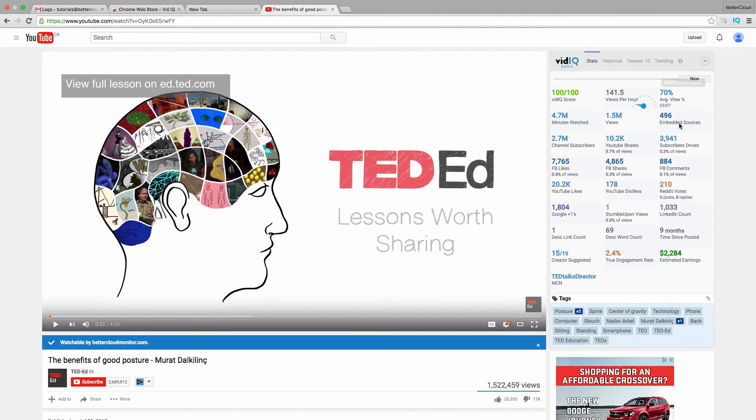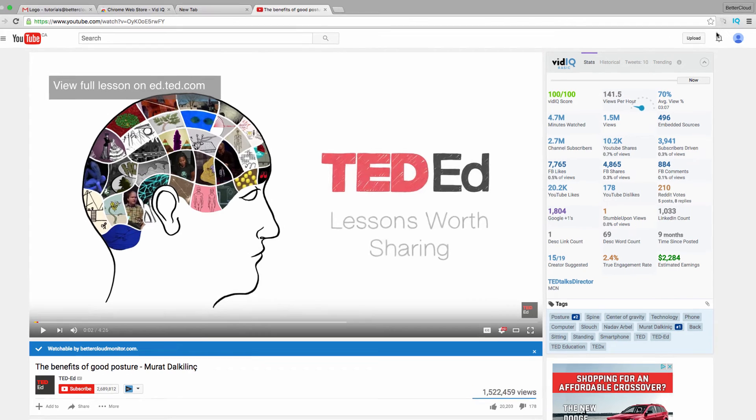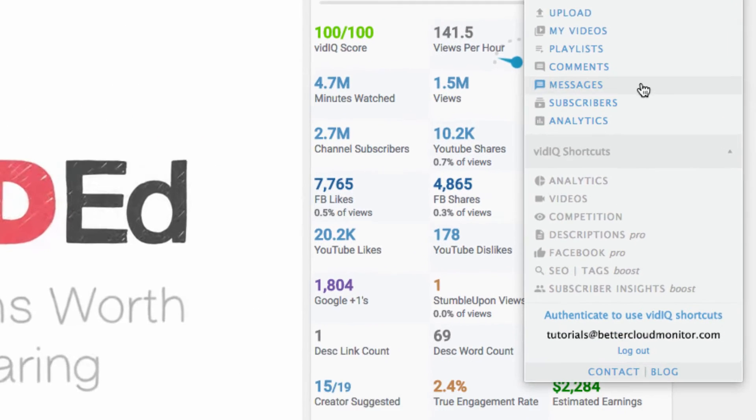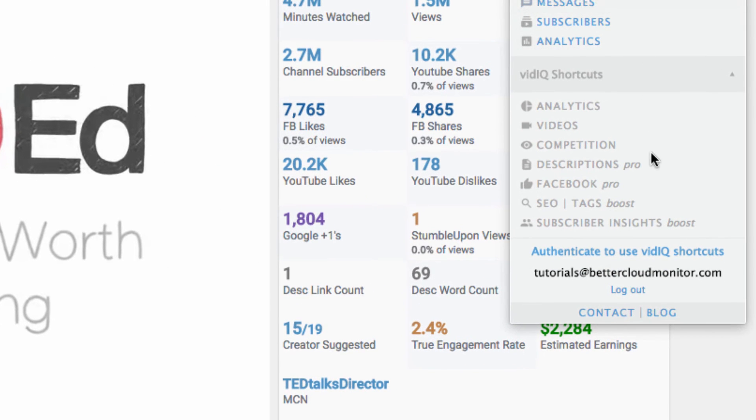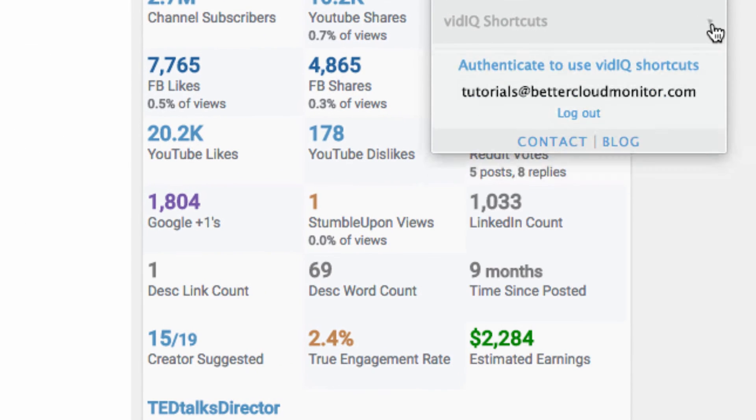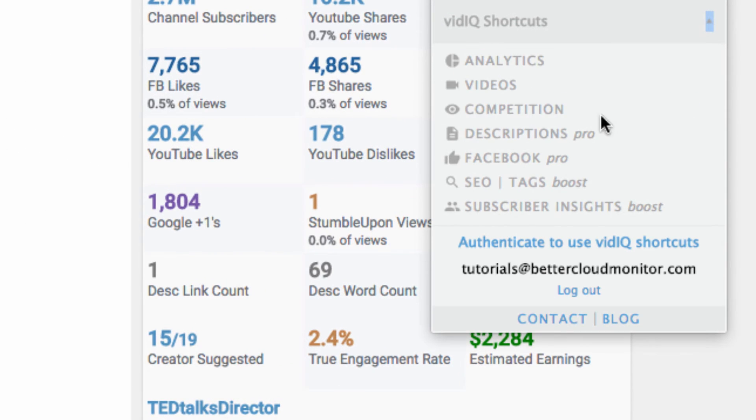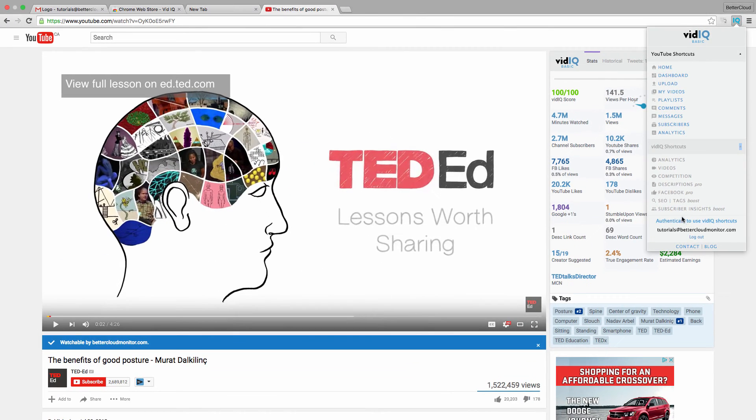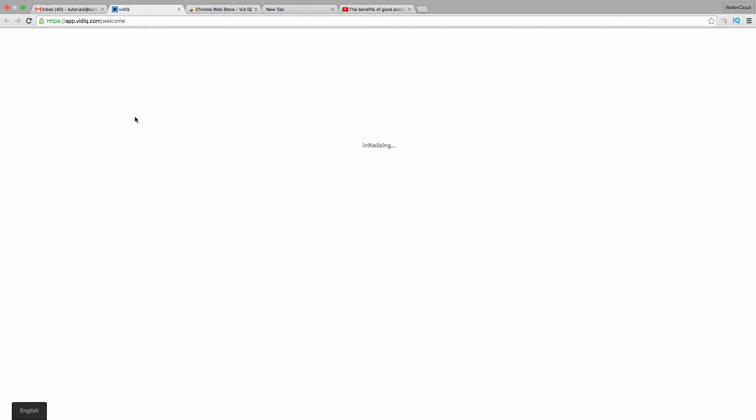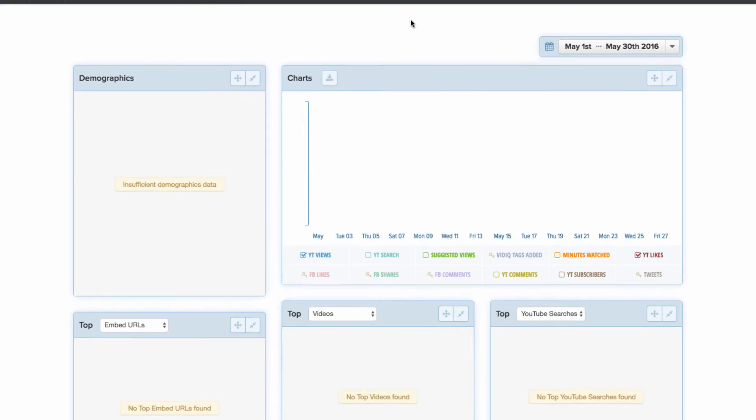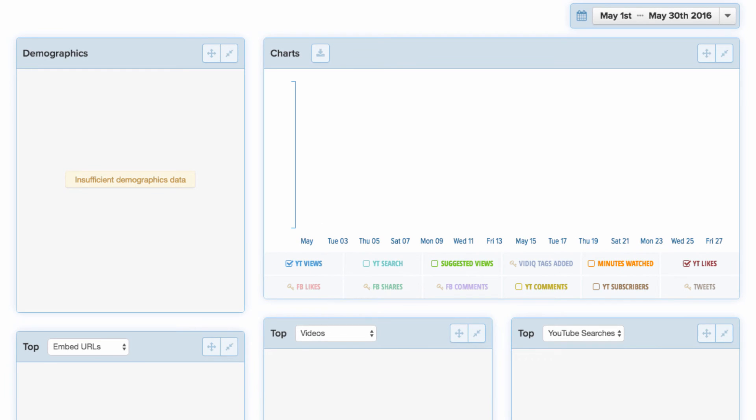You can also access a dashboard with analytics regarding your own YouTube channel. To access this, just click the extension up here and then validate using your YouTube account. From here, you'll be able to access the dashboard panel, where information about your YouTube channel will be compiled to give you truly data-based insight into your performance on YouTube.